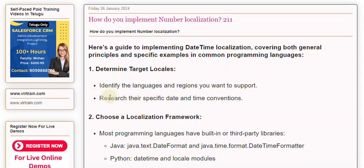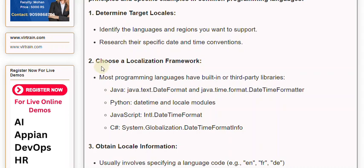2. Choose a localization framework. Most programming languages have built-in or third-party libraries. Java: Java Text DateFormat and Java Time Format DateTimeFormatter. Python: datetime and locale modules.